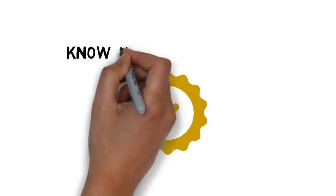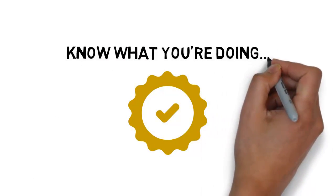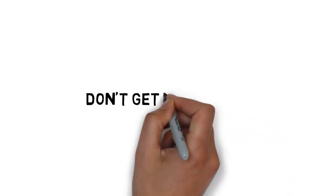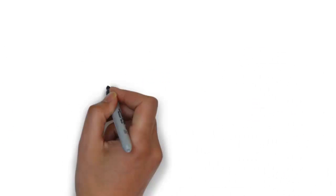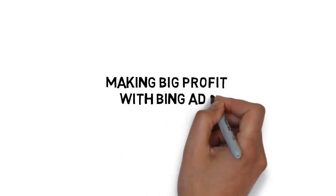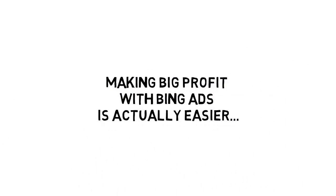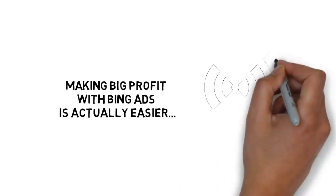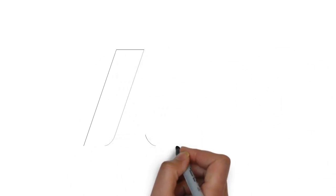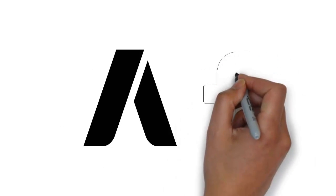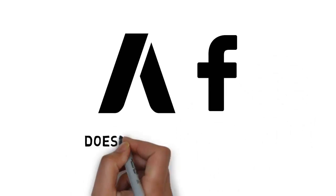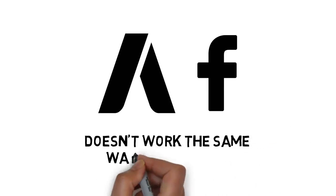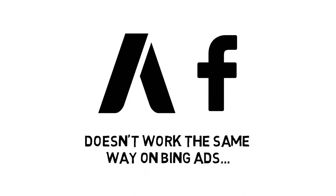To succeed with Bing ads, you need to know what you're doing. Don't get me wrong. Making a profit with Bing ads is actually easier than most other PPC networks. But what works on networks like AdWords and Facebook doesn't work the same way on Bing ads.